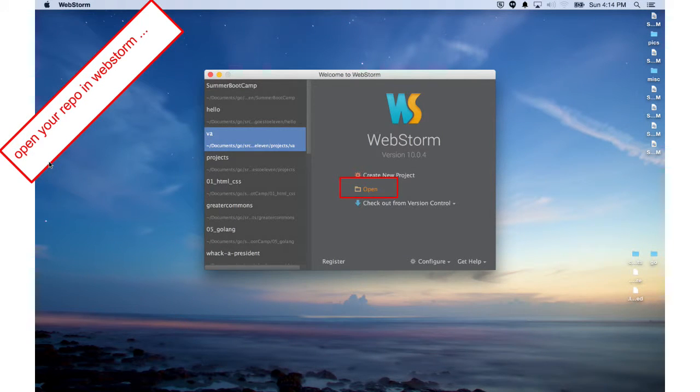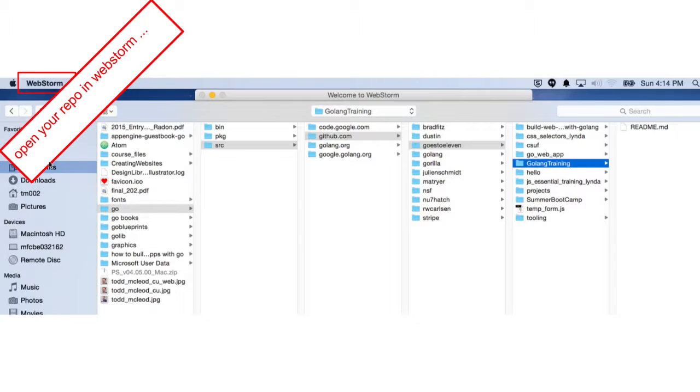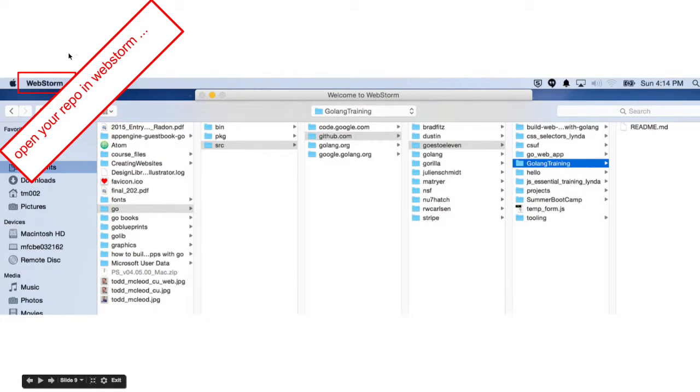We're going to open our repo in WebStorm that we just created on GitHub. I choose open right there, then I go select it. You can see I'm in WebStorm right here, and I open up my repo.